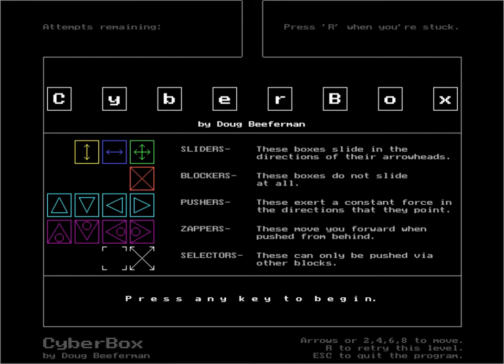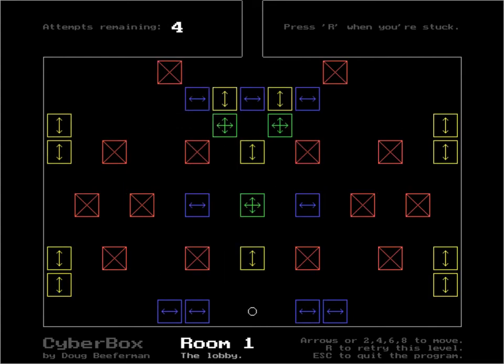You've got these sliders, blockers, pushers, zappers. Basically I'm a little circle. I'm supposed to be a robot, I think, according to the ReadMe. There's a little game by Doug Beferman. So the robot moves these blocks around. You'll see, it's pretty simple.